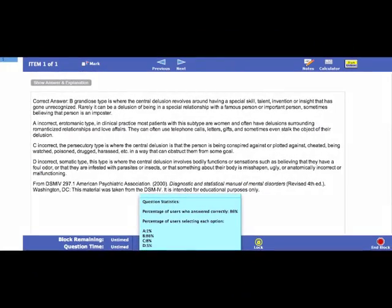When you click to see the answer and explanation to your question, you will see not only the extensive explanation to the question that you have just answered, but also advanced question statistics showing you what percentage of users got this question correctly or incorrectly, and which percentage of users selected which options A, B, C, D, and E.